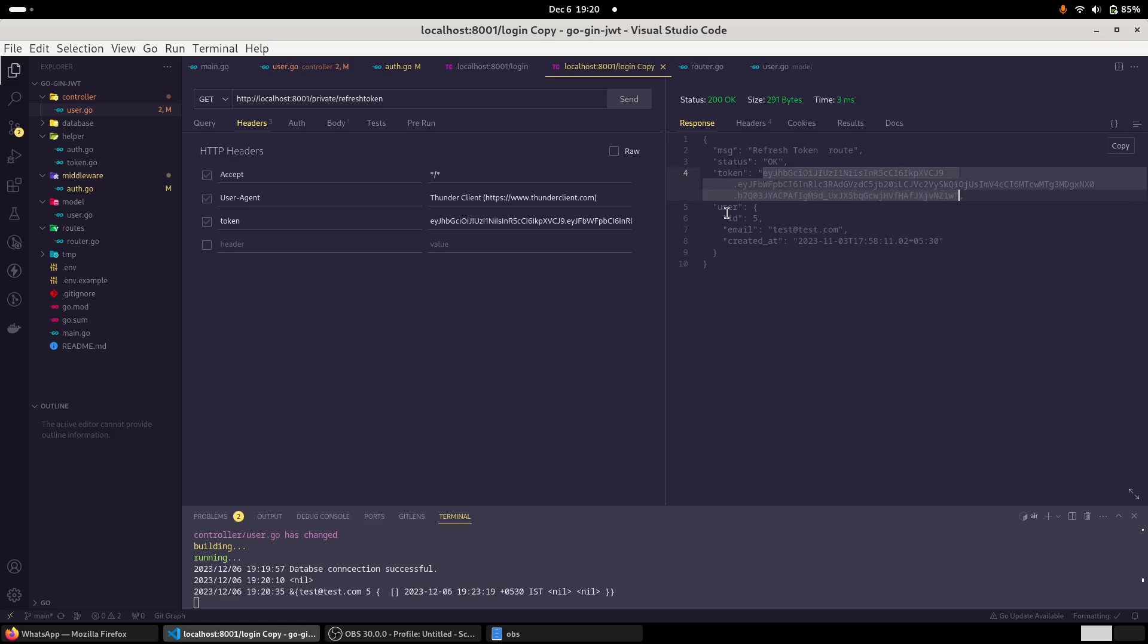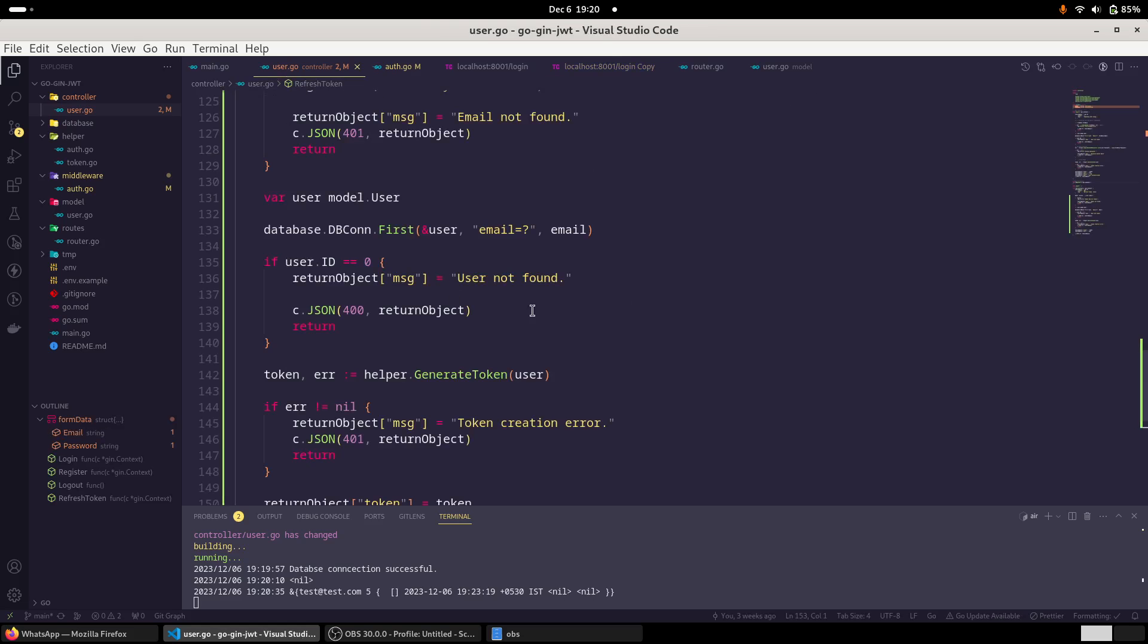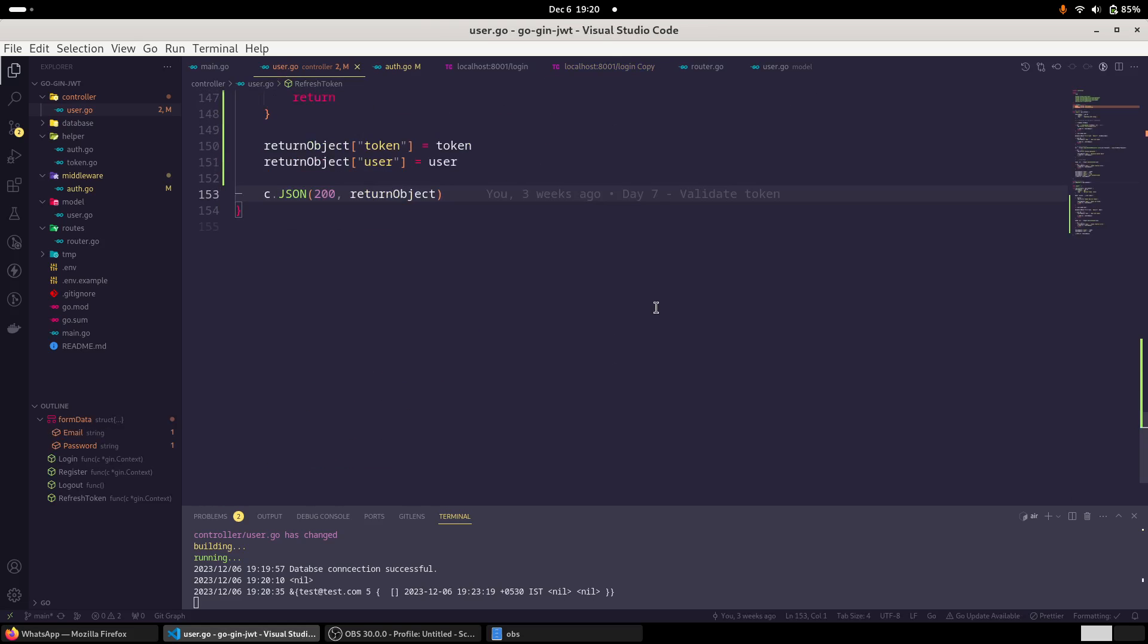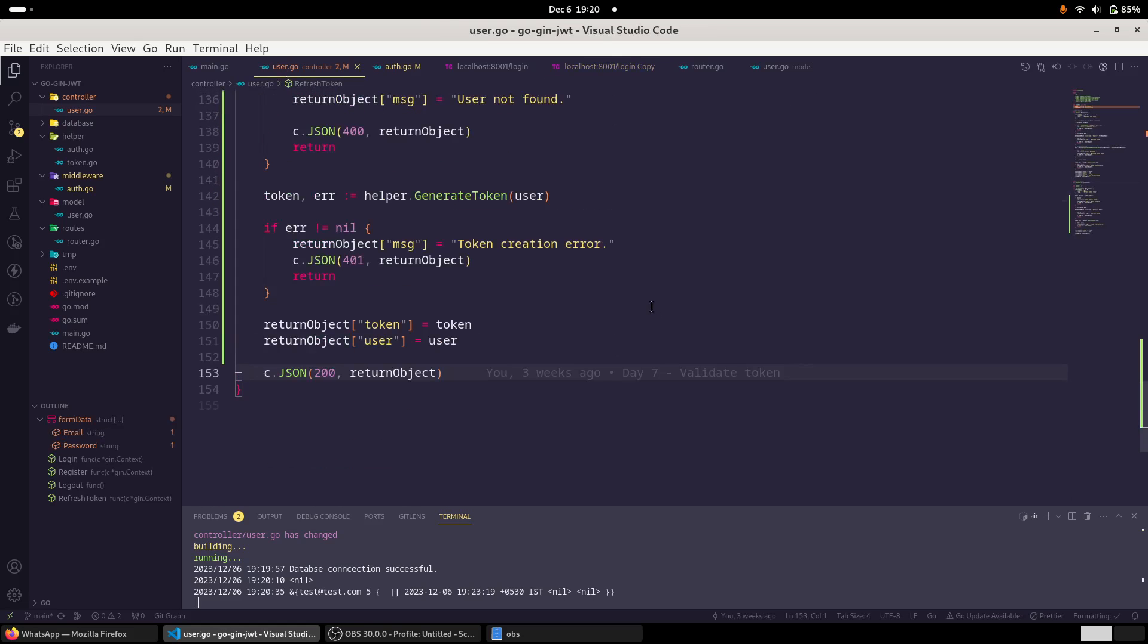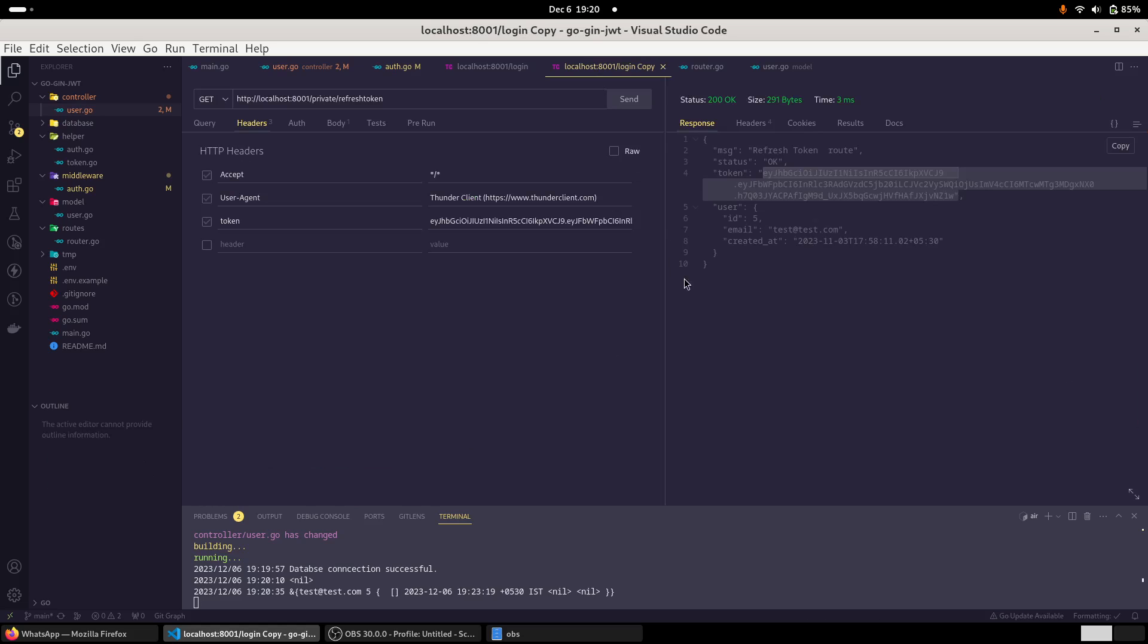And also returning the user. Actually, we don't need to return the user, but I mean, it's up to, as and when we require, we can do that. So that way, our API part, we have completed our API refresh token API part.